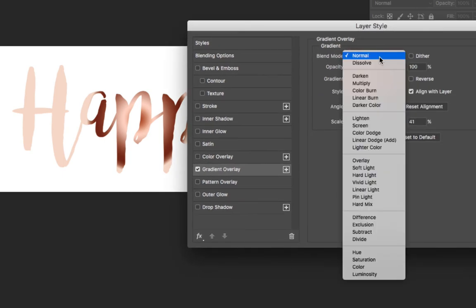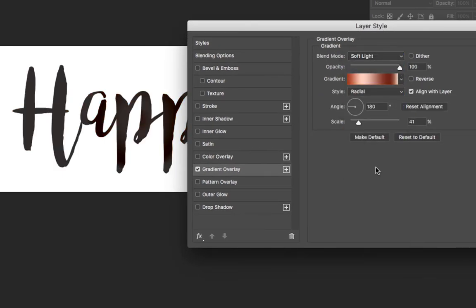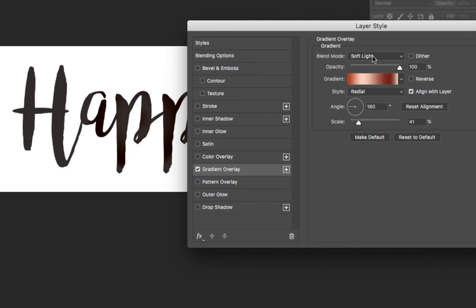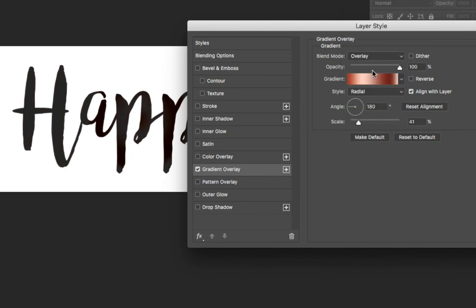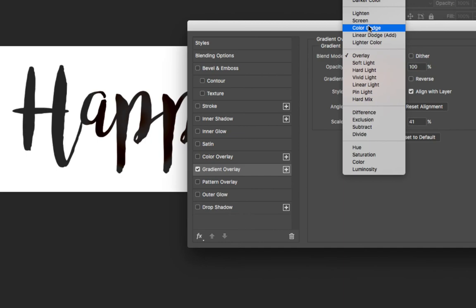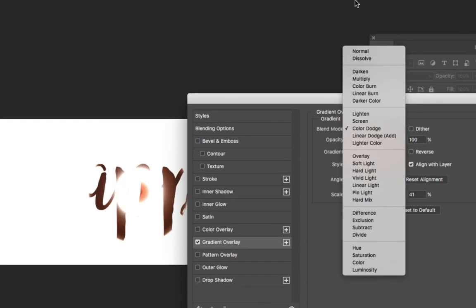you could play around with the blending modes that we've learned about previously, and you could have the color of your background text—in our case it's black—interact with the color that's on the main part of the text.